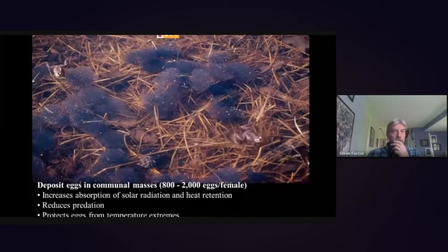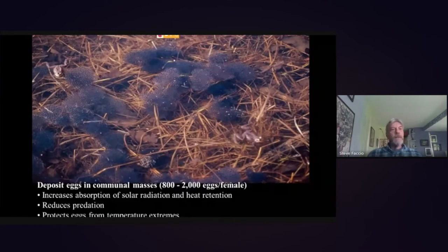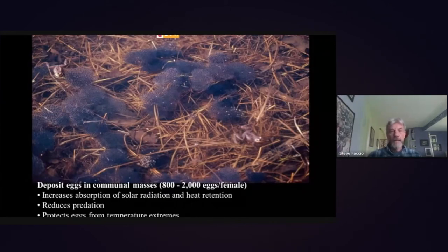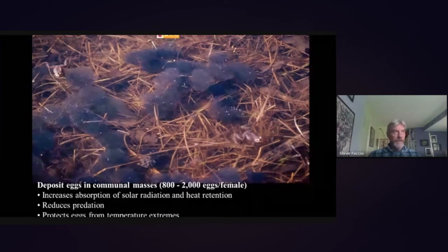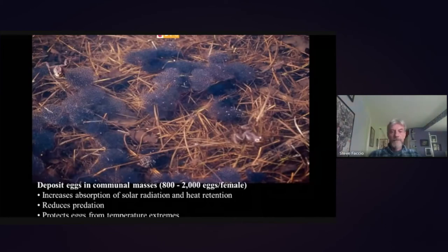Females deposit their eggs in communal masses. Each female typically lays one egg mass, but those egg masses swell to about softball size and contain between 800 and 2,000 eggs per female. These large communal masses provide protection: they increase solar absorption so embryos warm up and develop faster, reduce predation because eggs at the center are protected, and also protect against temperature extremes and freezing.